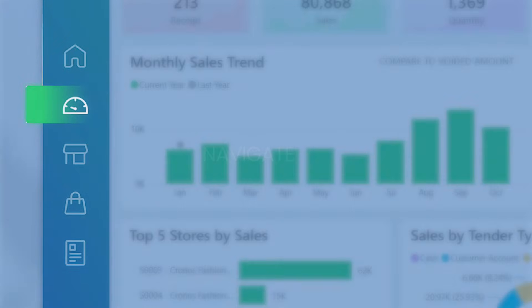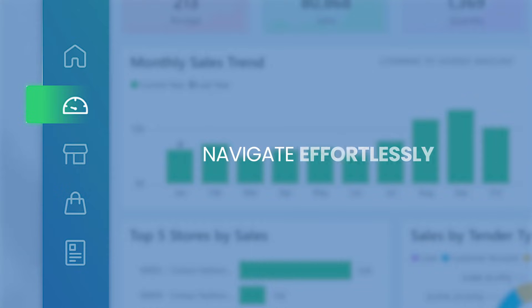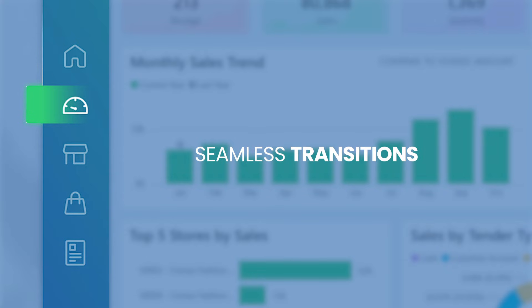You can also navigate effortlessly through the dashboard using the intuitive buttons on the left side, allowing seamless transitions between different pages.